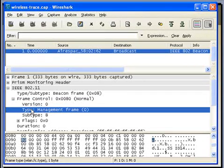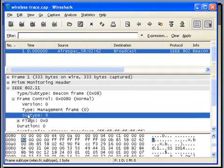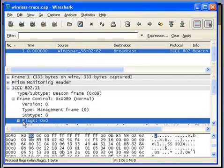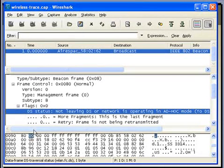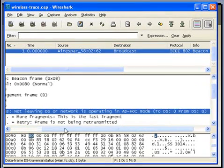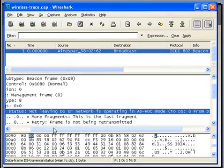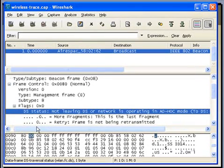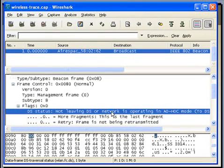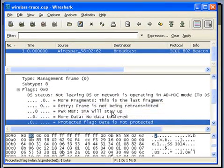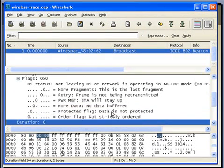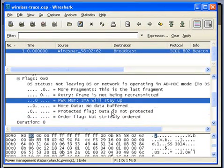In this beacon packet: version is 0, type is management, subtype is 8 — subtype 8 is for beacons. The other flags are also shown here. The first two flags are ToDS and FromDS, both set to 0. For an ad-hoc network these flags are also always 0. The remaining flags are: more fragment, retry bit, power management bit, more data field, protected field, and order field — all currently set to 0 as the AP is configured.